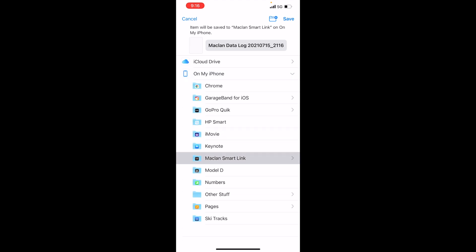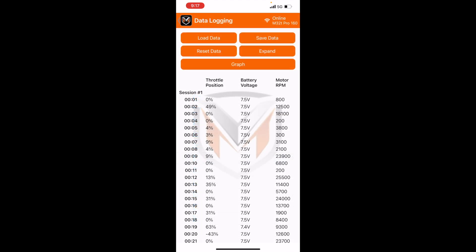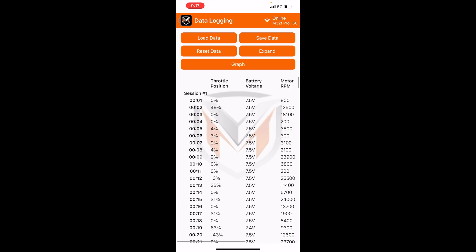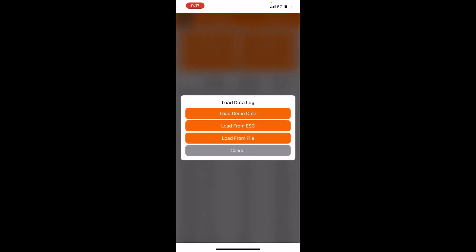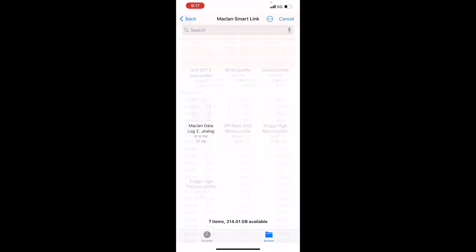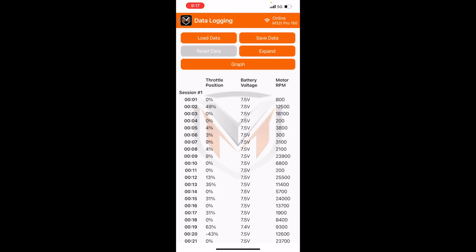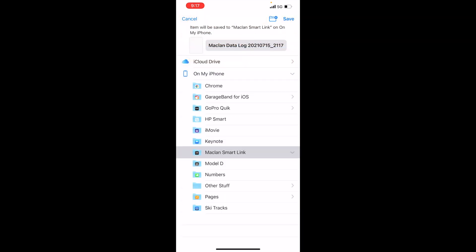Hit the McLaren SmartLink app and hit save. So now at any point if you want to go back and look at the data log, all you have to do is hit load data and then hit load from file, and then select the data file that you just saved. And keep in mind, you can also rename it however you would like.